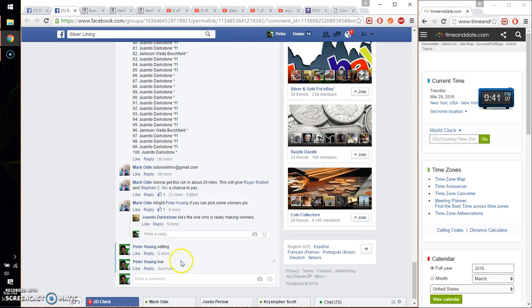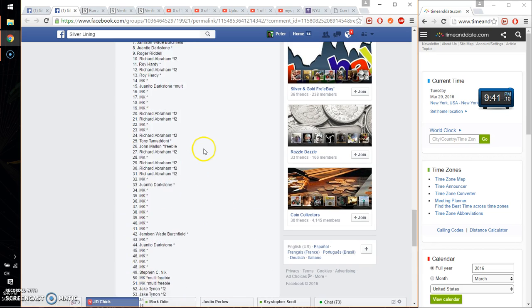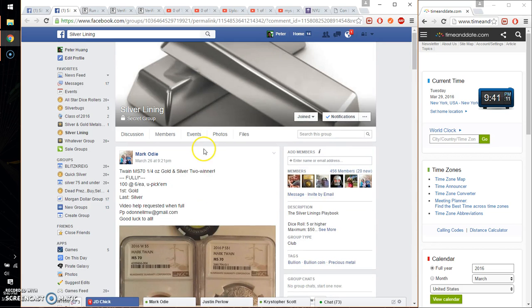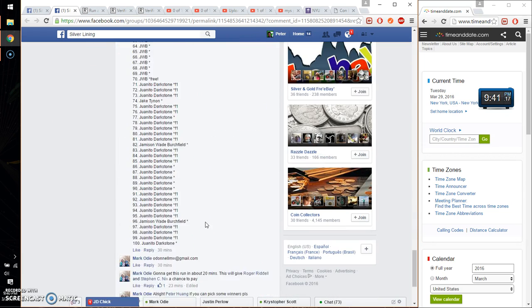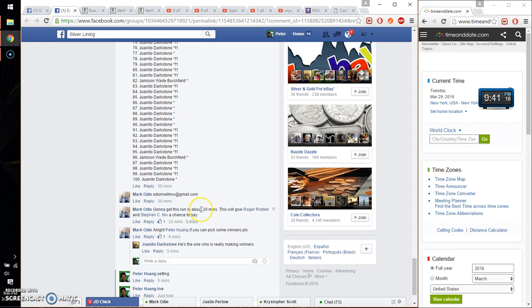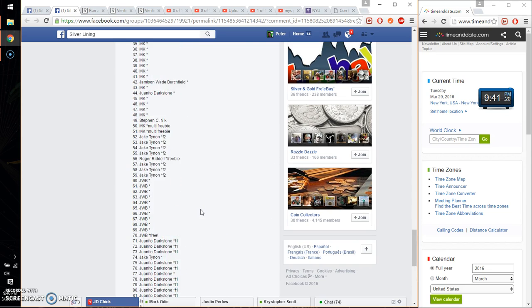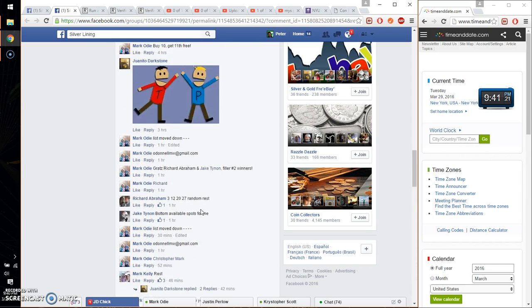And we are live at 9:41. Time is 9:41. We got a total of 100 spots. Let's see, first place wins gold, last place wins silver. Alright, let's see, I believe that is the most recent list.